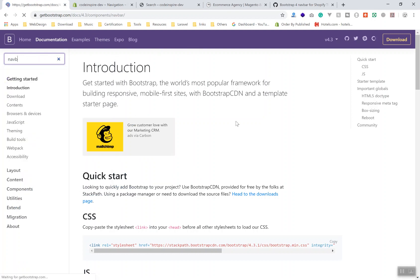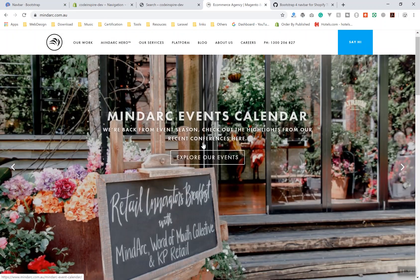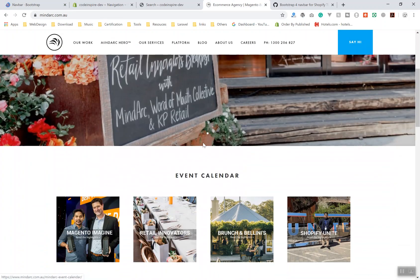Not to forget, this video is sponsored by Mind Arc — they are the top leading agency in Sydney and they make highly premium custom-built Shopify and Magento websites. So if you want to build any Shopify or Magento stores, they can help you if you contact them.